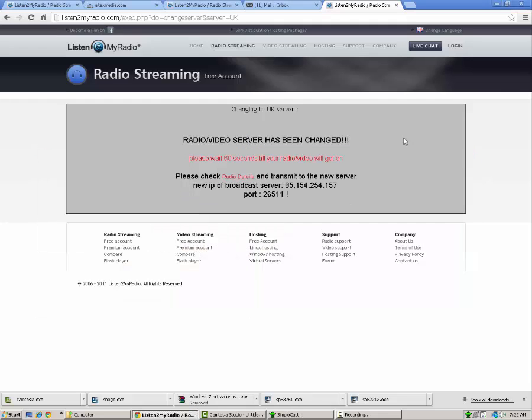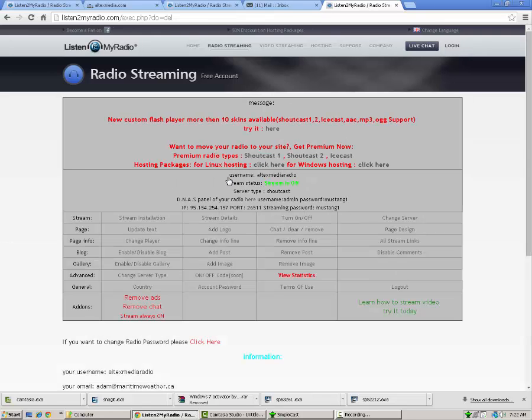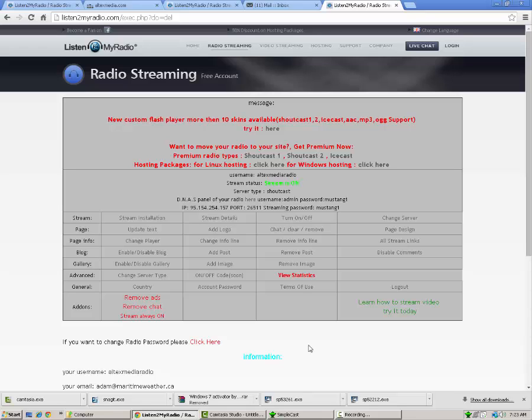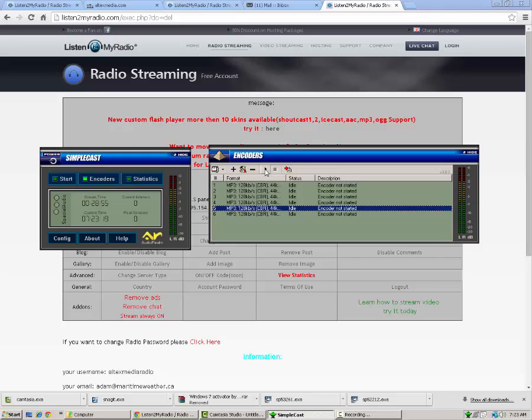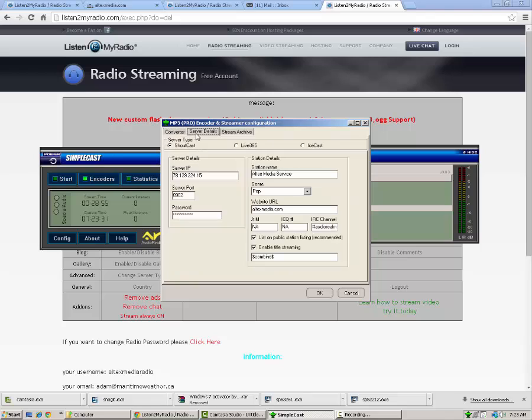What you're going to need to do is go back here to listen to my radio and click radio details. And if it's working right, it should say stream is on in green. Once that's done, you're going to want to go back to here. And you're going to want to click this little button here. The little play button is to start currently playing the encoder. It says start the current encoder. So you're going to want to click that. If it's working correctly, you're going to want to click on the little play button here. And if it's working correctly, it'll say encoded, just like that.